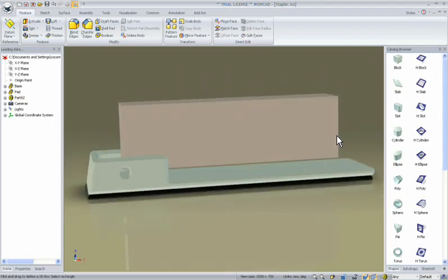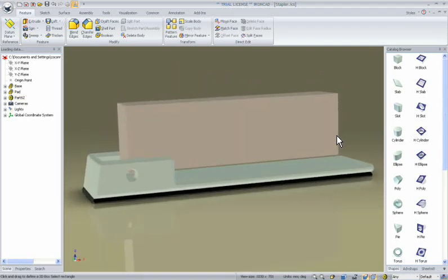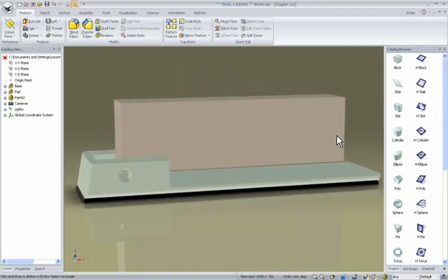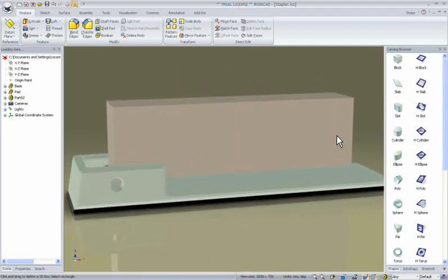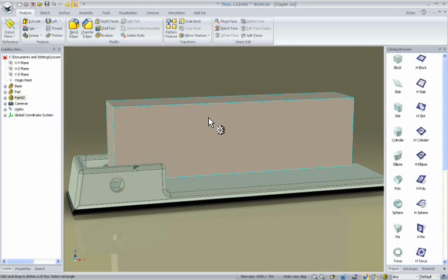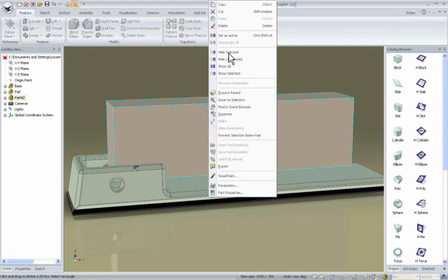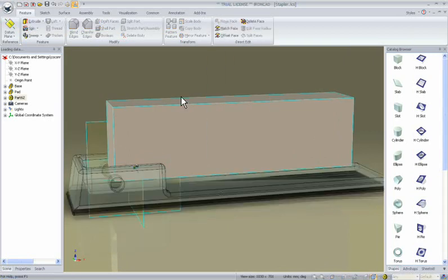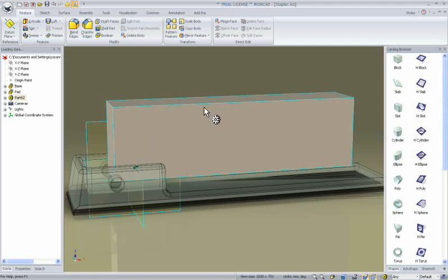One of the new features that is supported on both innovative parts and structure parts is the ability to set a part as active. If you right click on the part, you'll see the command. When you select this option, the other parts become transparent in the scene and your main part is active.